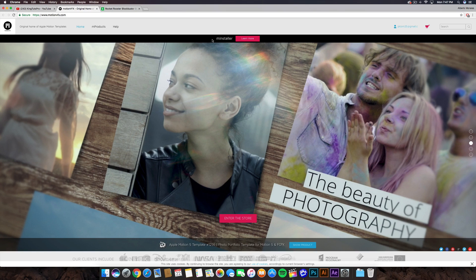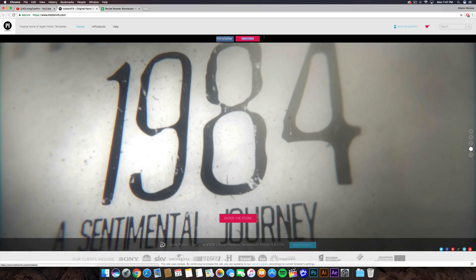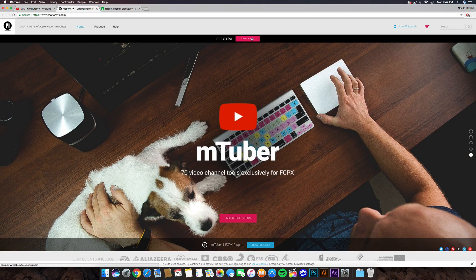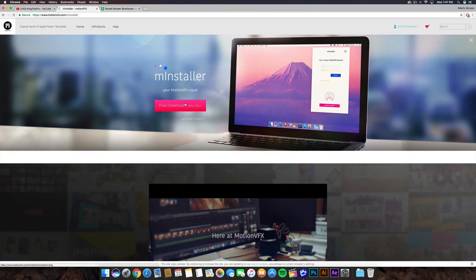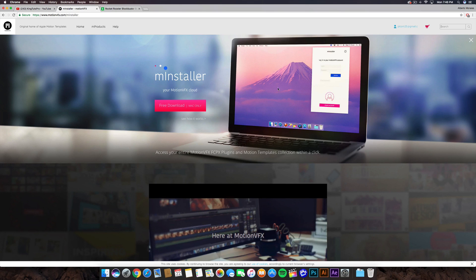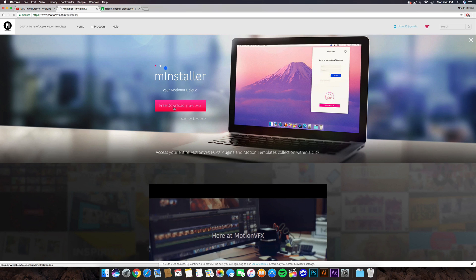What you want to do is there's going to be a link right here, and I'll have the direct link in the description. It says M Installer. Click on Learn More, then click Free Download. It says Mac Only. This is the actual download for the installer so you can then download the plugin for Final Cut Pro X. Click on Free Download.